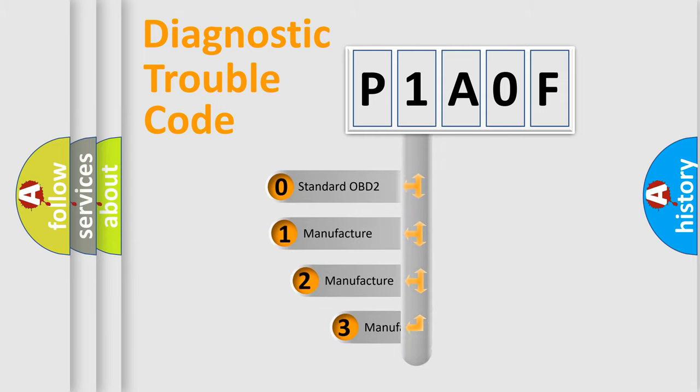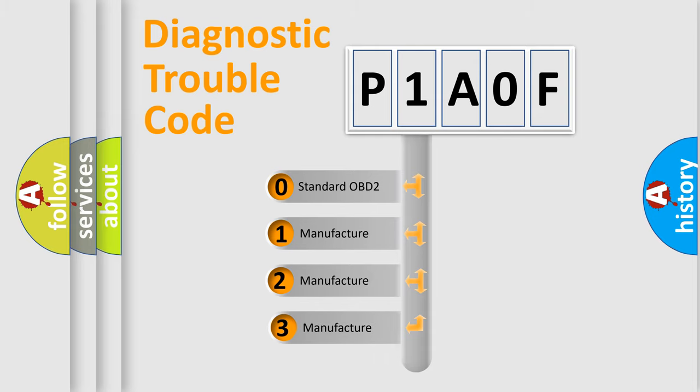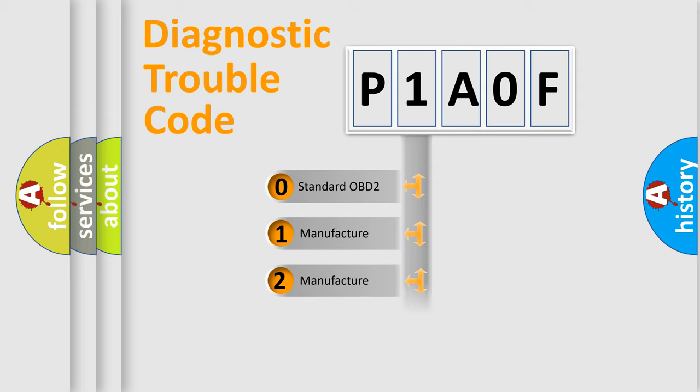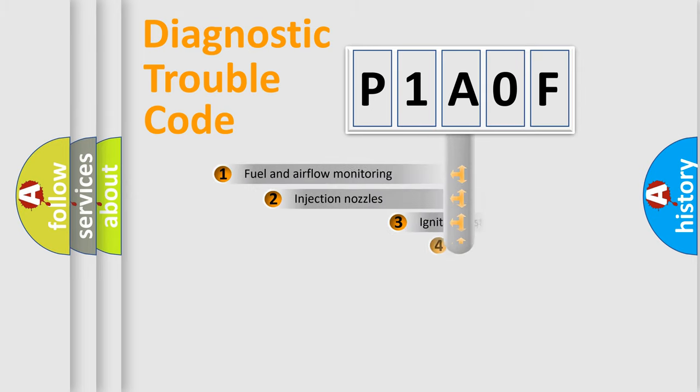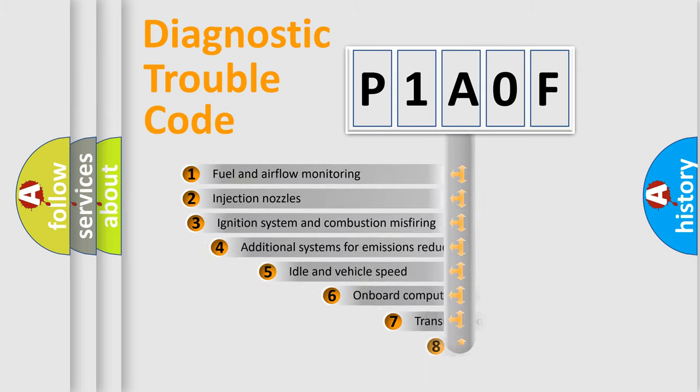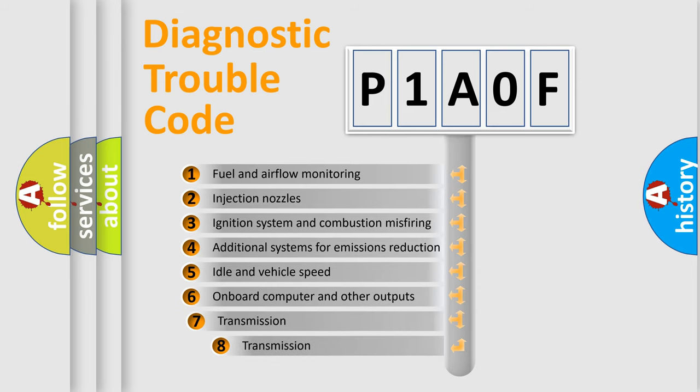If the second character is expressed as zero, it is a standardized error. In the case of numbers 1, 2, or 3, it is a more precise expression of the car-specific error. The third character specifies a subset of errors.